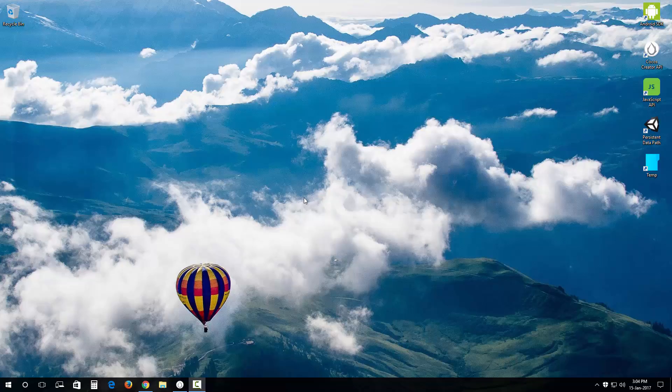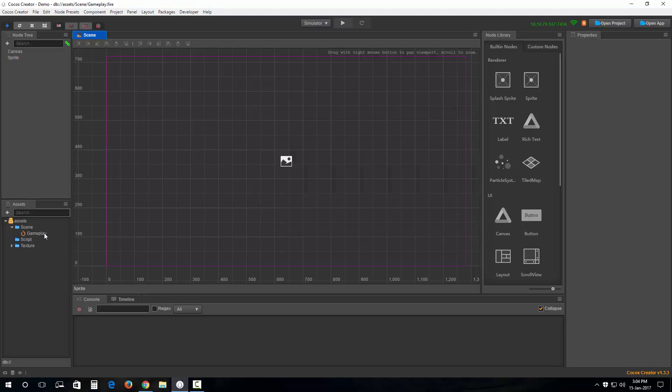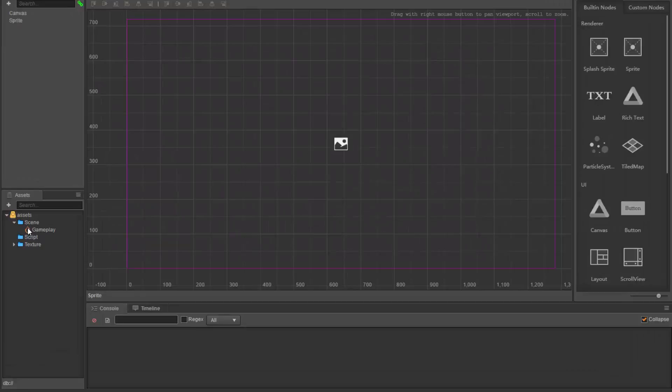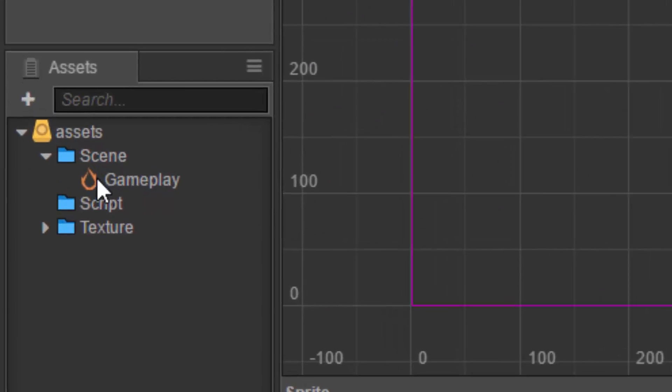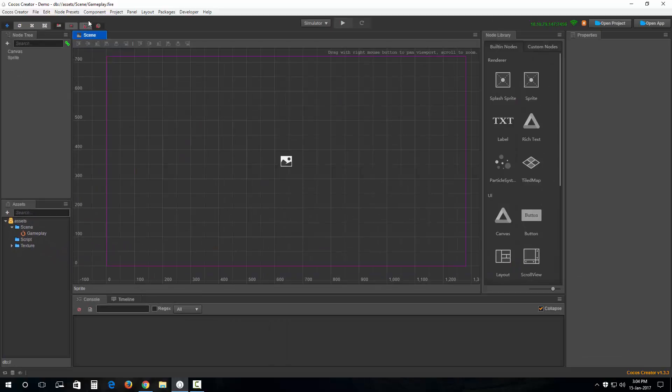These options help to set the orientation of the gizmo on any node. Let's get going. I've opened up my previous scene which I was working on in the previous tutorial. There you go, Gameplay.